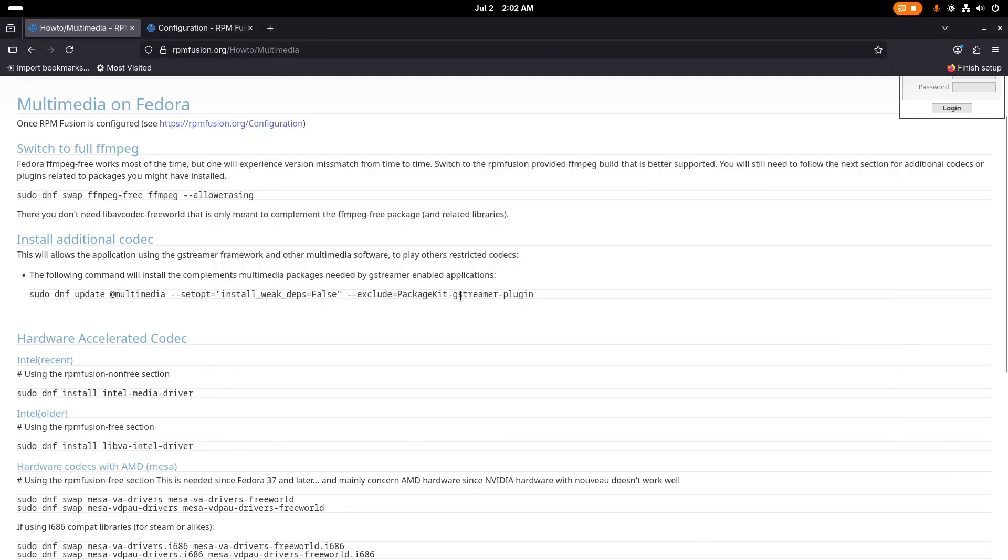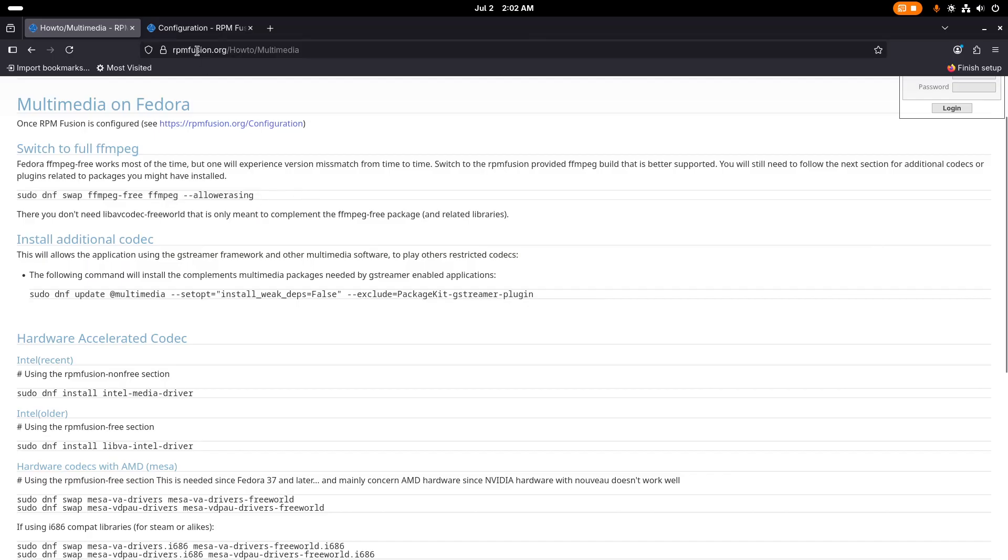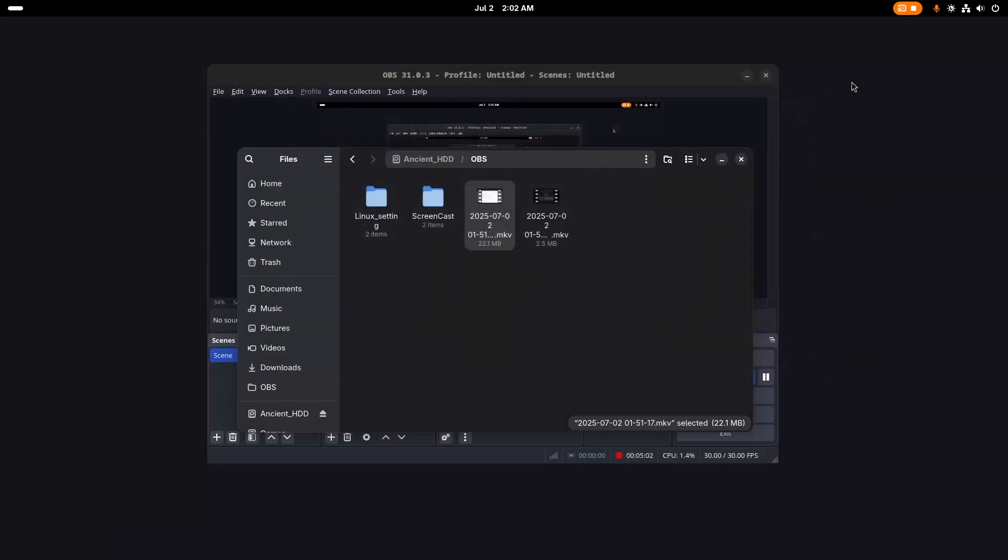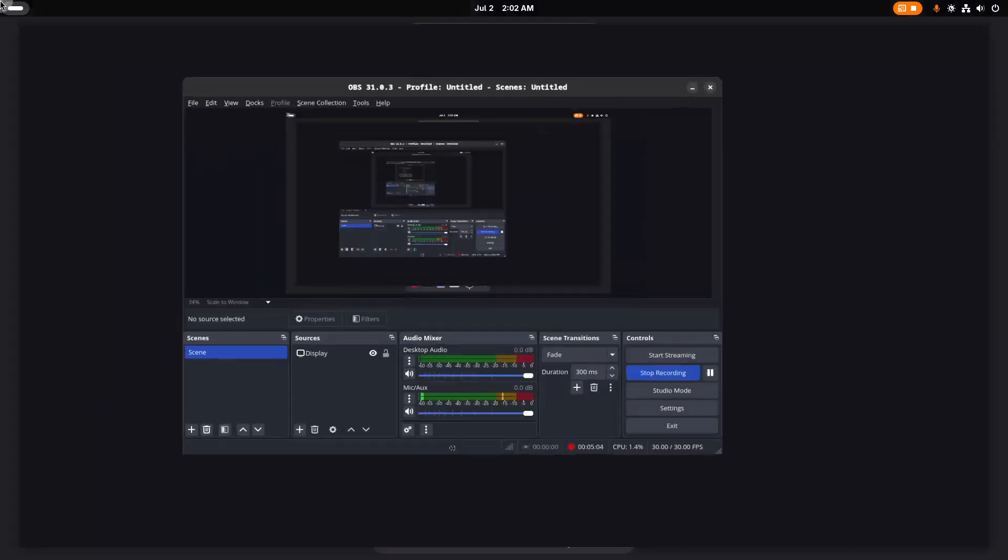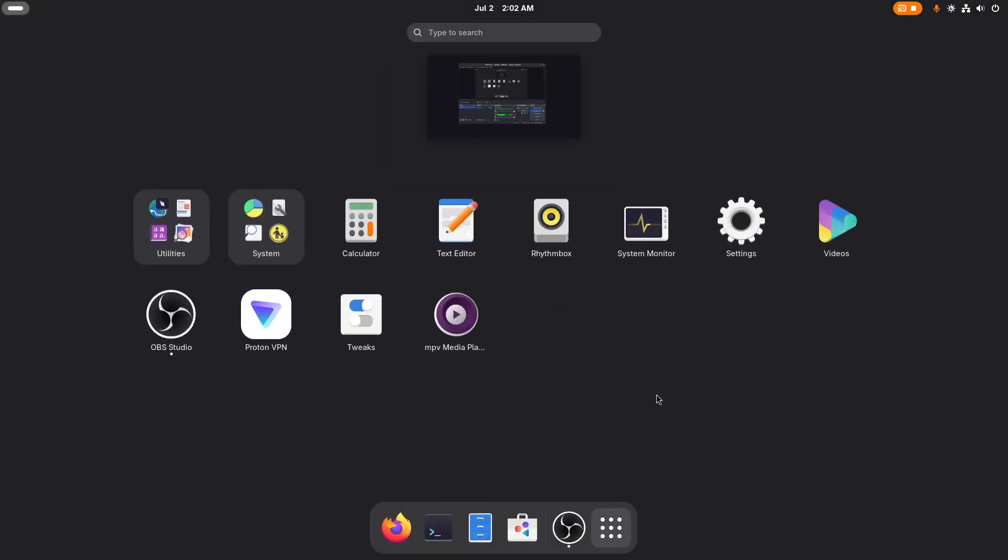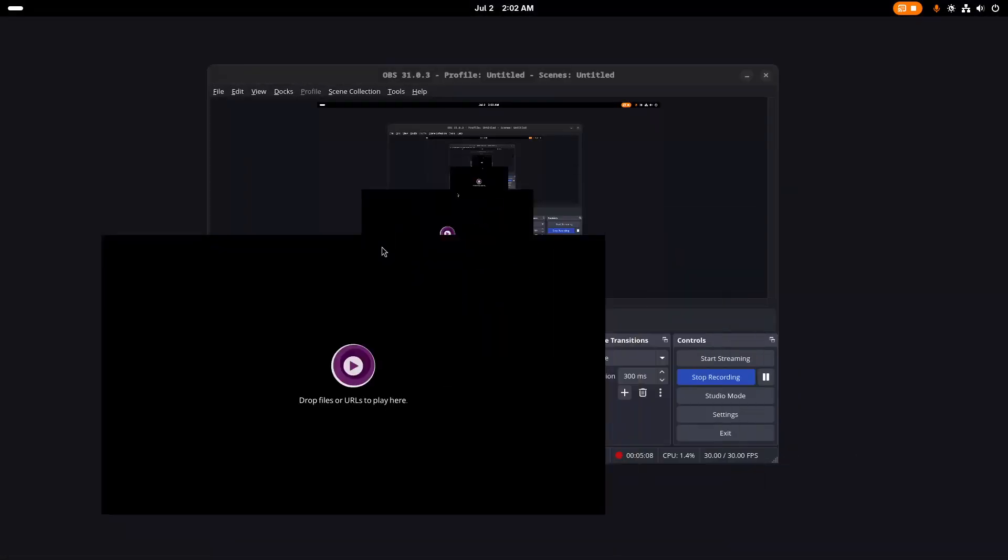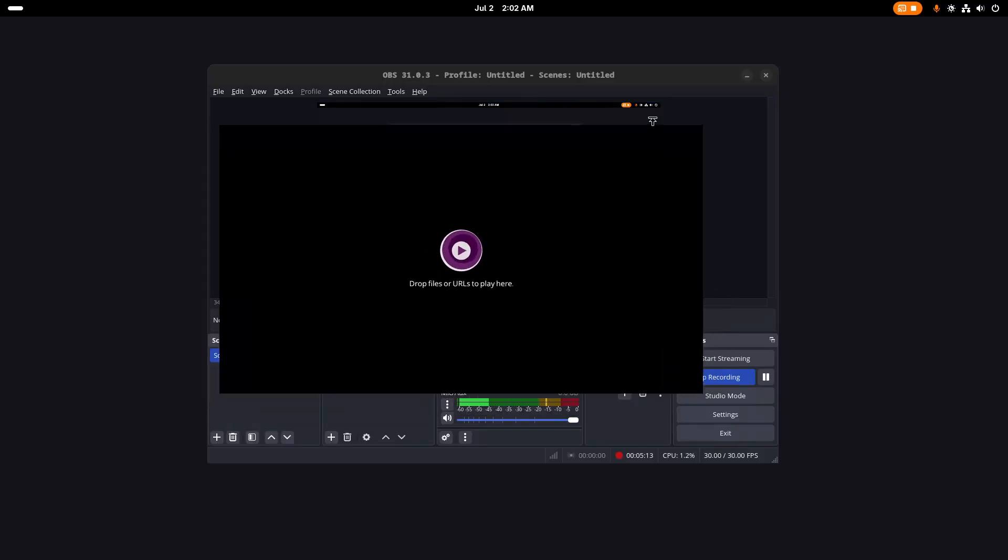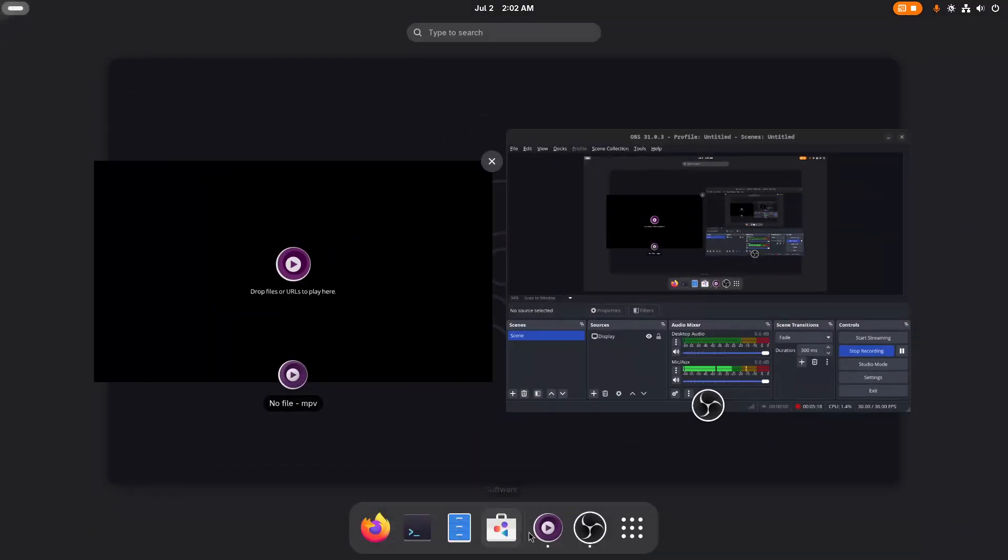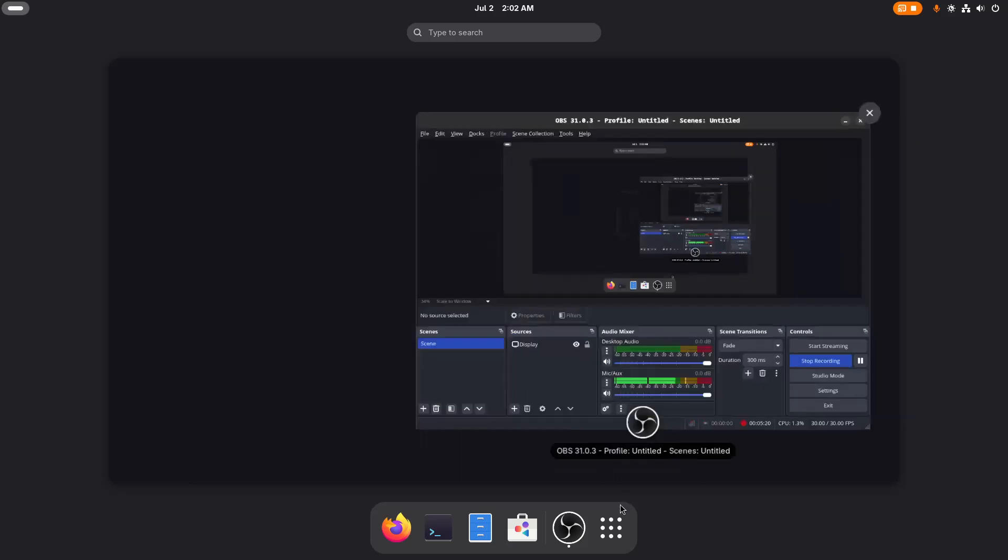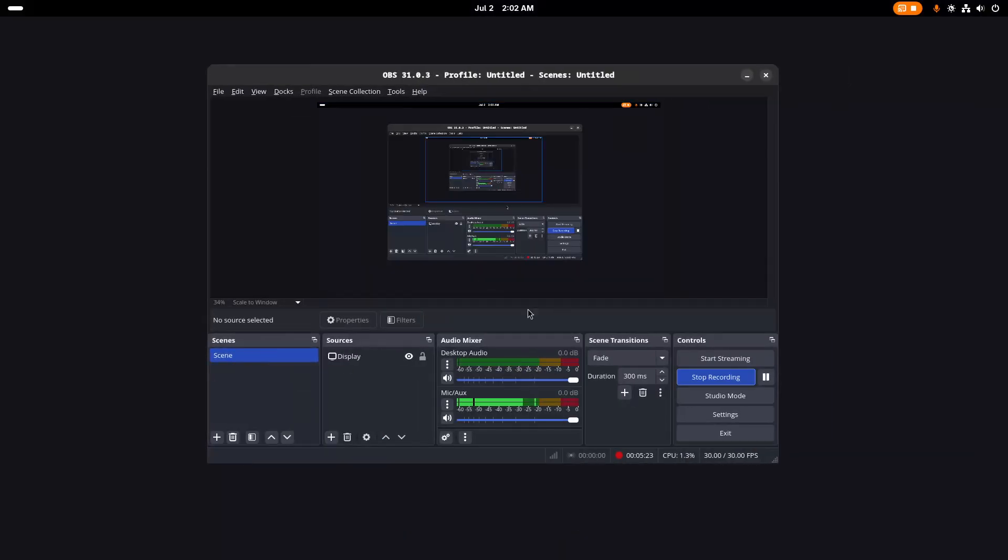If you want some more codecs you can use this command also, but this command is enough. So now we have installed MPV, here it is, and it can play any video file you want it to play. It uses ffmpeg and can now play any video file. So you are done, you don't need anything else to install.